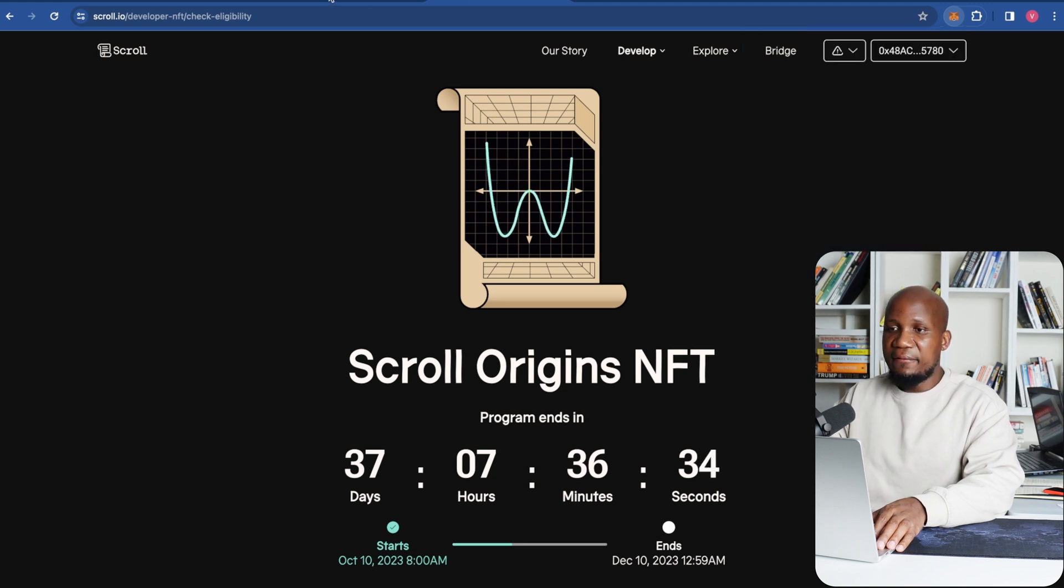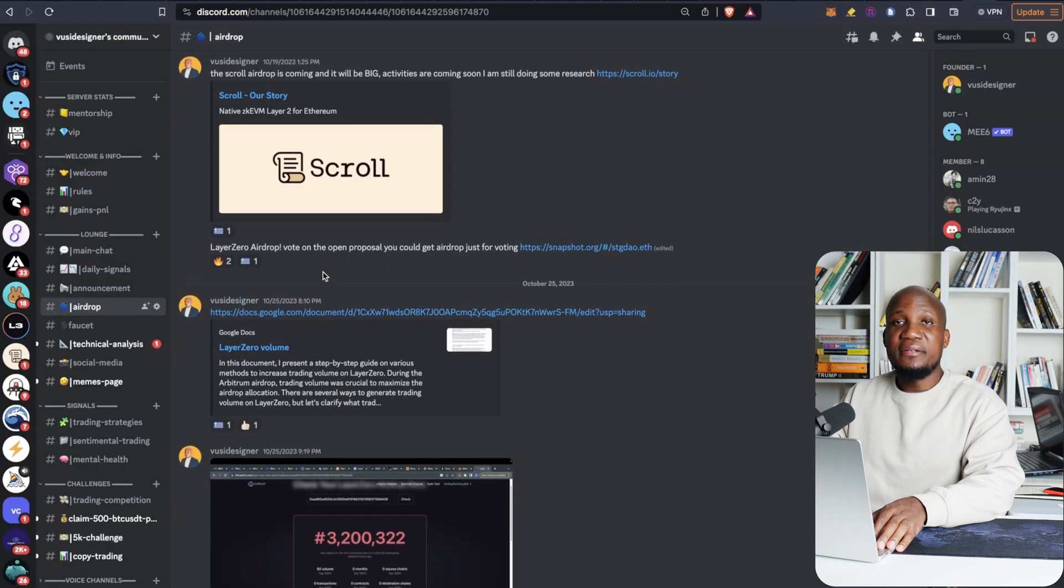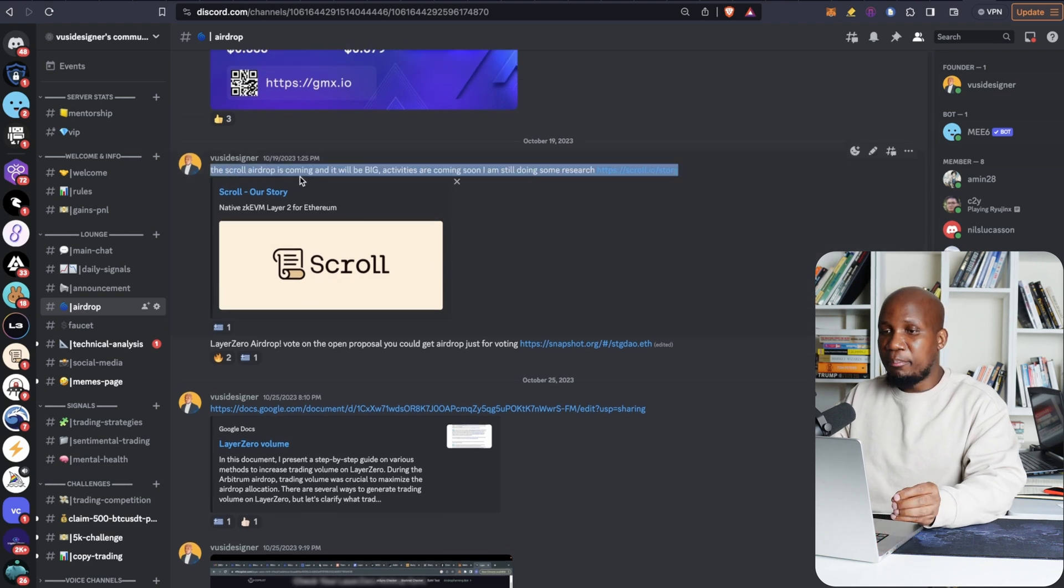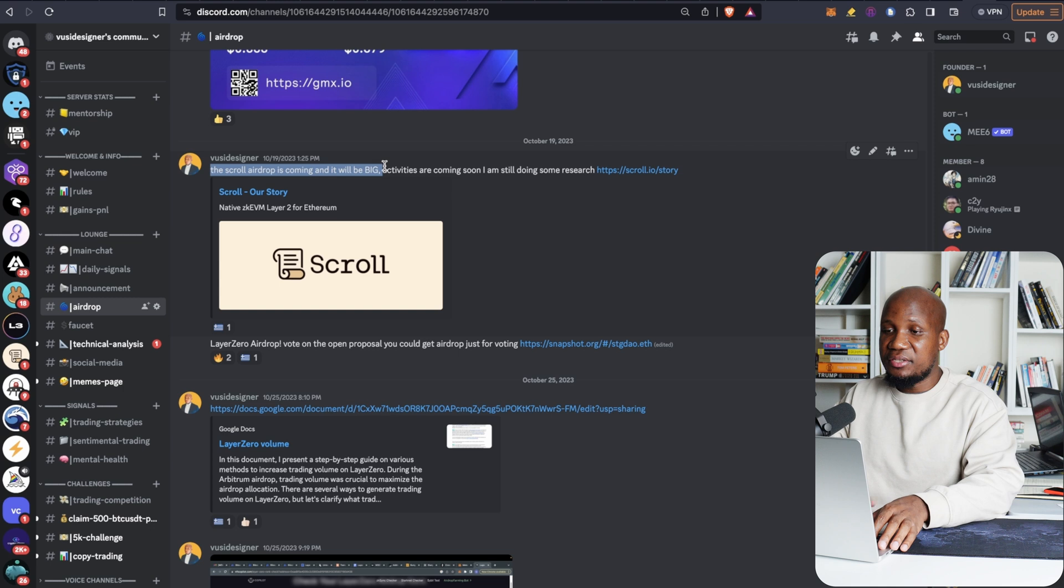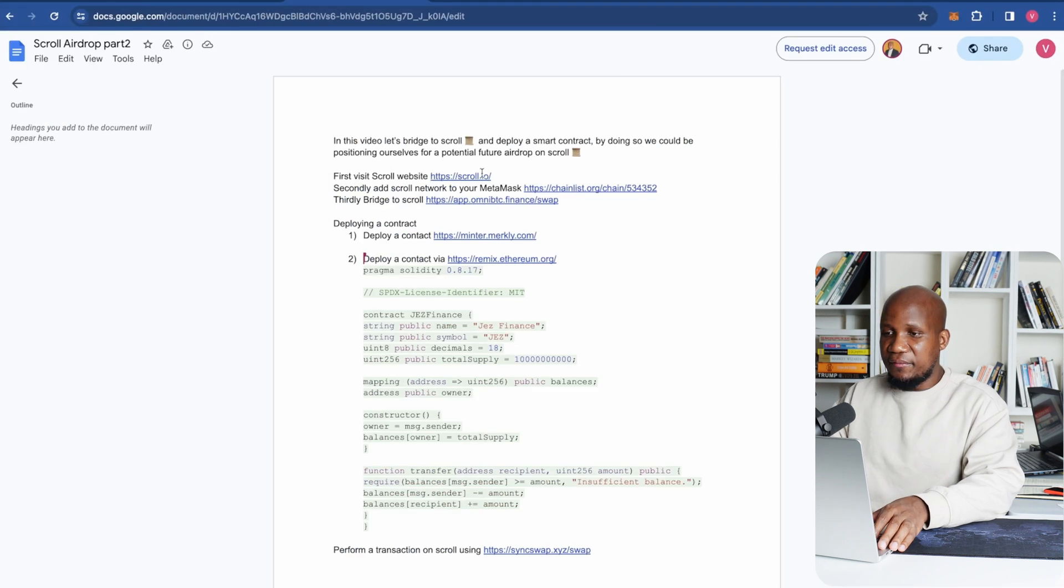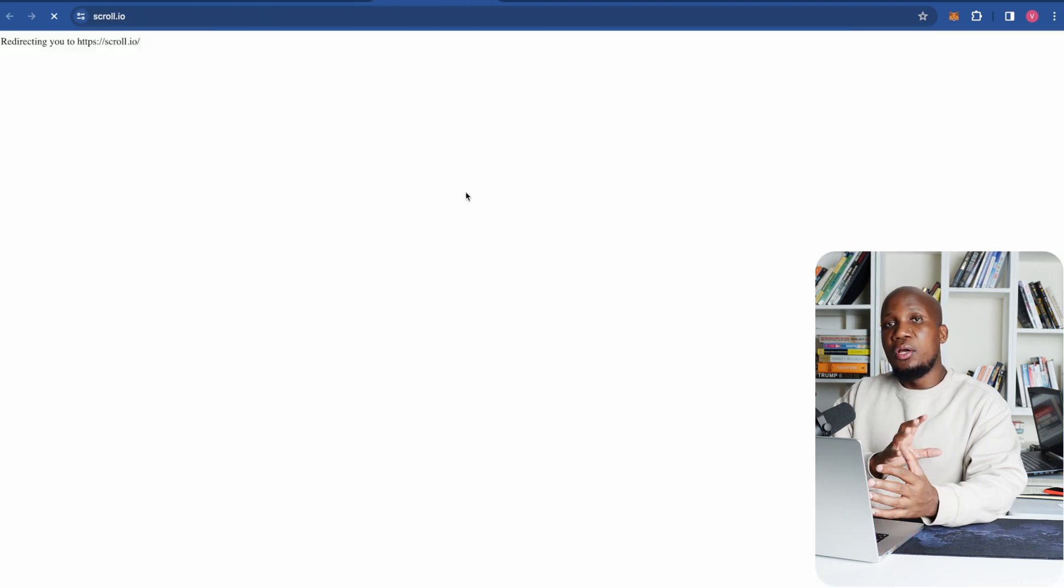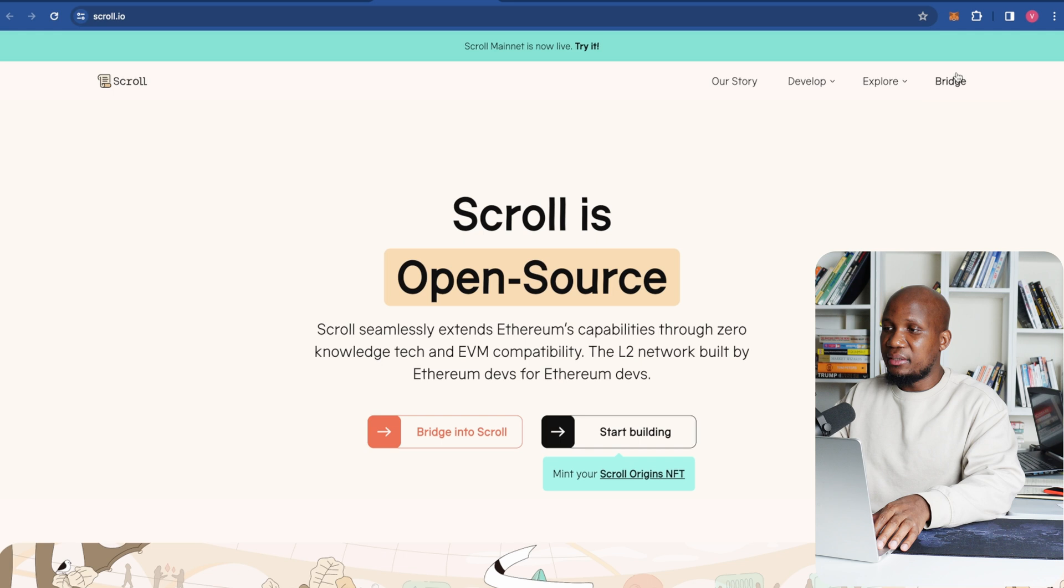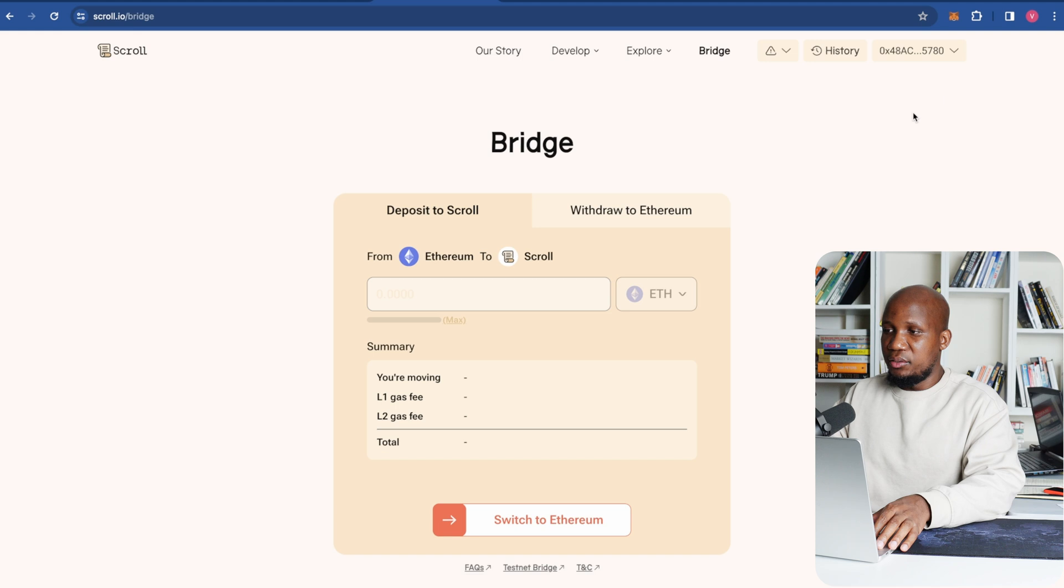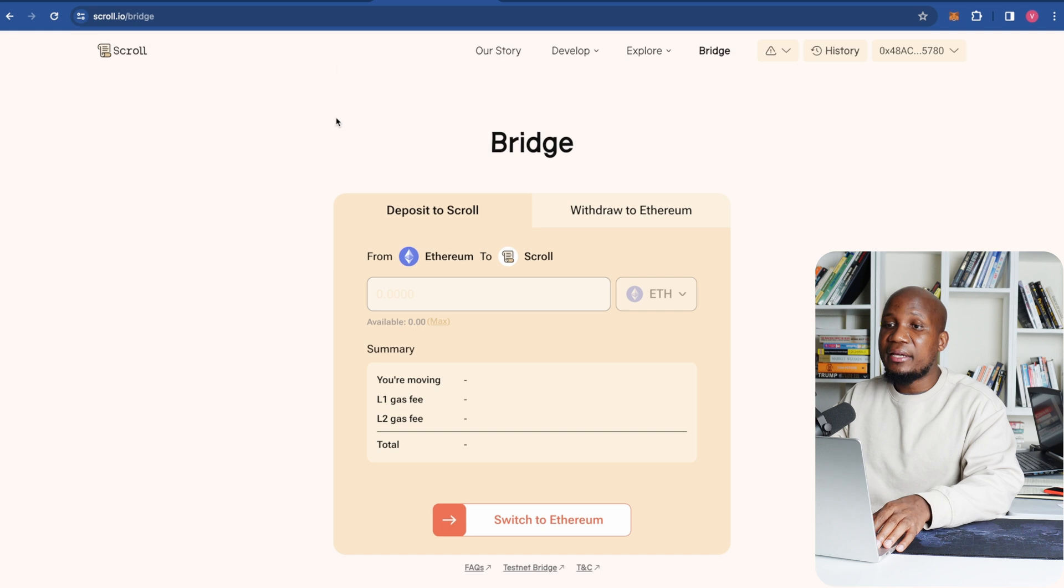Again you'll have this list there. This link here will find it in the description of this video or you can find it on our Discord under the airdrop section. Actually about one month ago on our Discord I posted that Scroll airdrop is coming and it will be big. Obviously these are speculations but let's go ahead and actually get started with today's video. The first thing that you want to do is to visit Scroll. So you can actually bridge to Scroll by using the actual bridge but this is going to be very expensive. So if you click here you'll see that you have to bridge using the Ethereum network. We all know that the fees are extremely high.